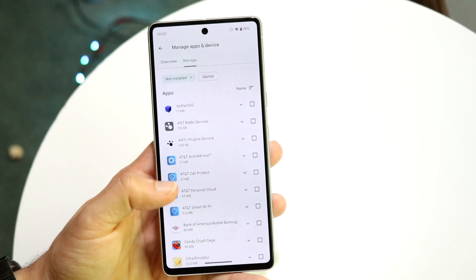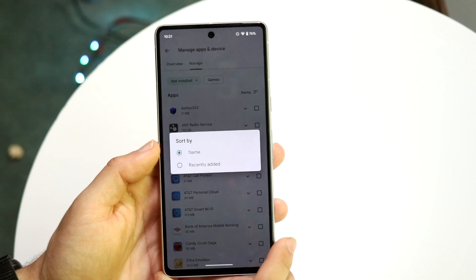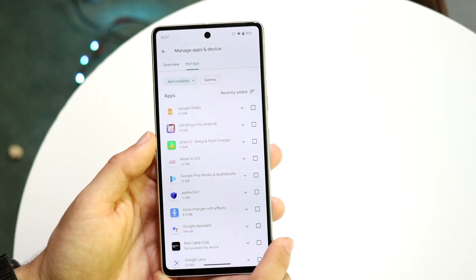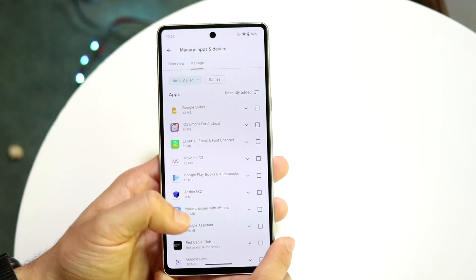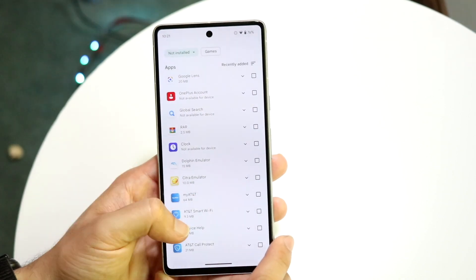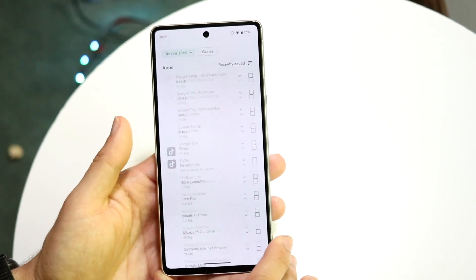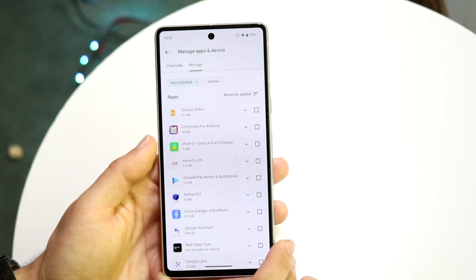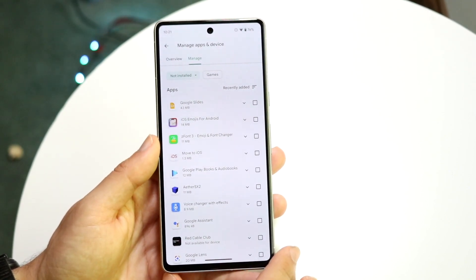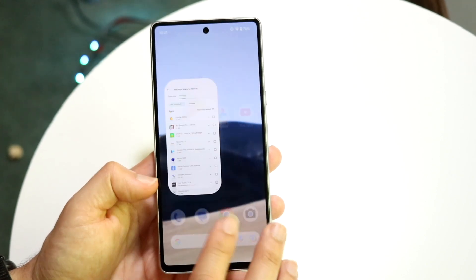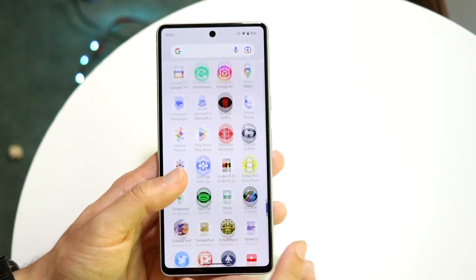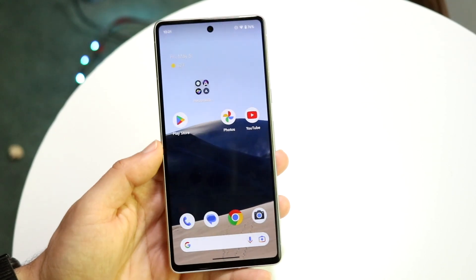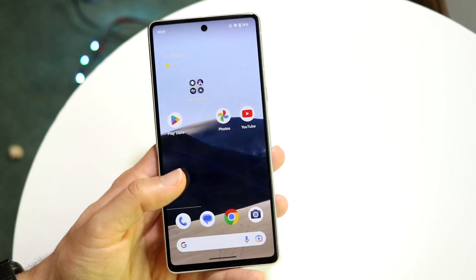You can also sort these by 'Recently Added' — these are going to be apps you've recently added on other devices that are no longer on this device. Go ahead and download all the applications you want back. And as mentioned before, if you've downloaded an app before, most of the time the account data is still going to be there, so you won't be missing out on much.